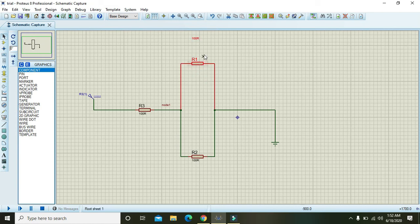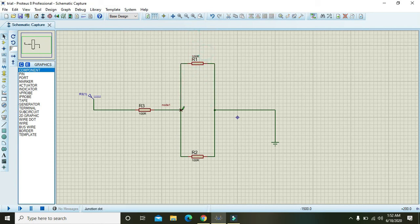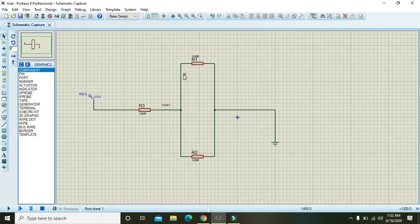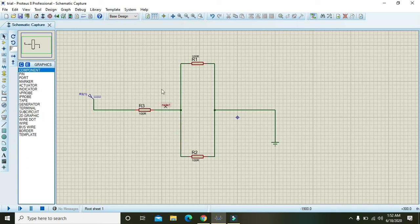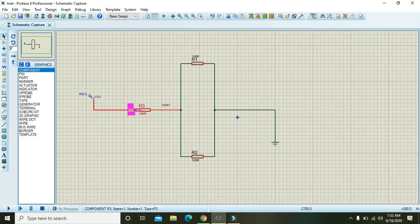So current will enter from R3 into this point, that is node 1 point. Then the current will be divided into two paths, that is going upward and going downward.